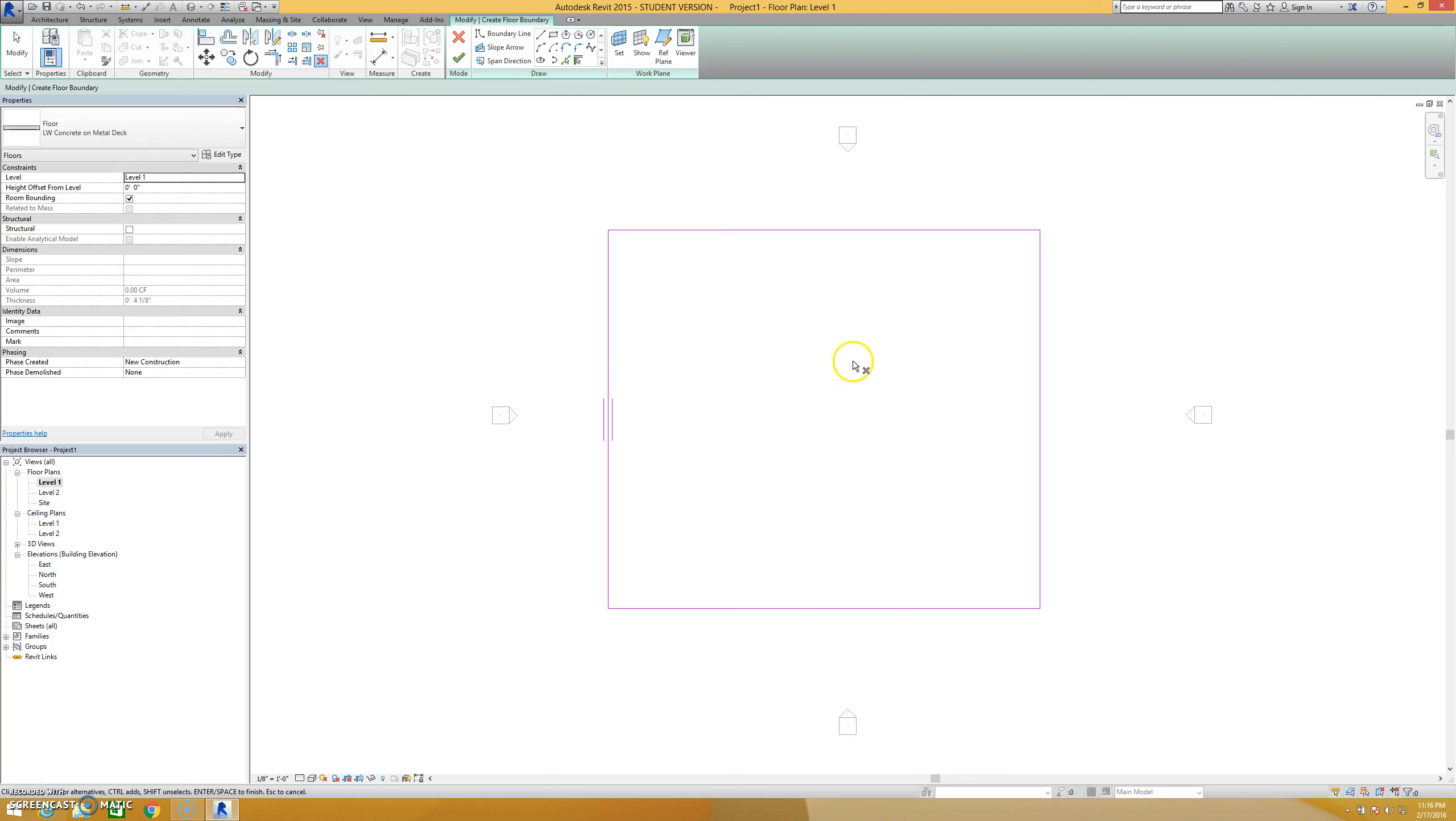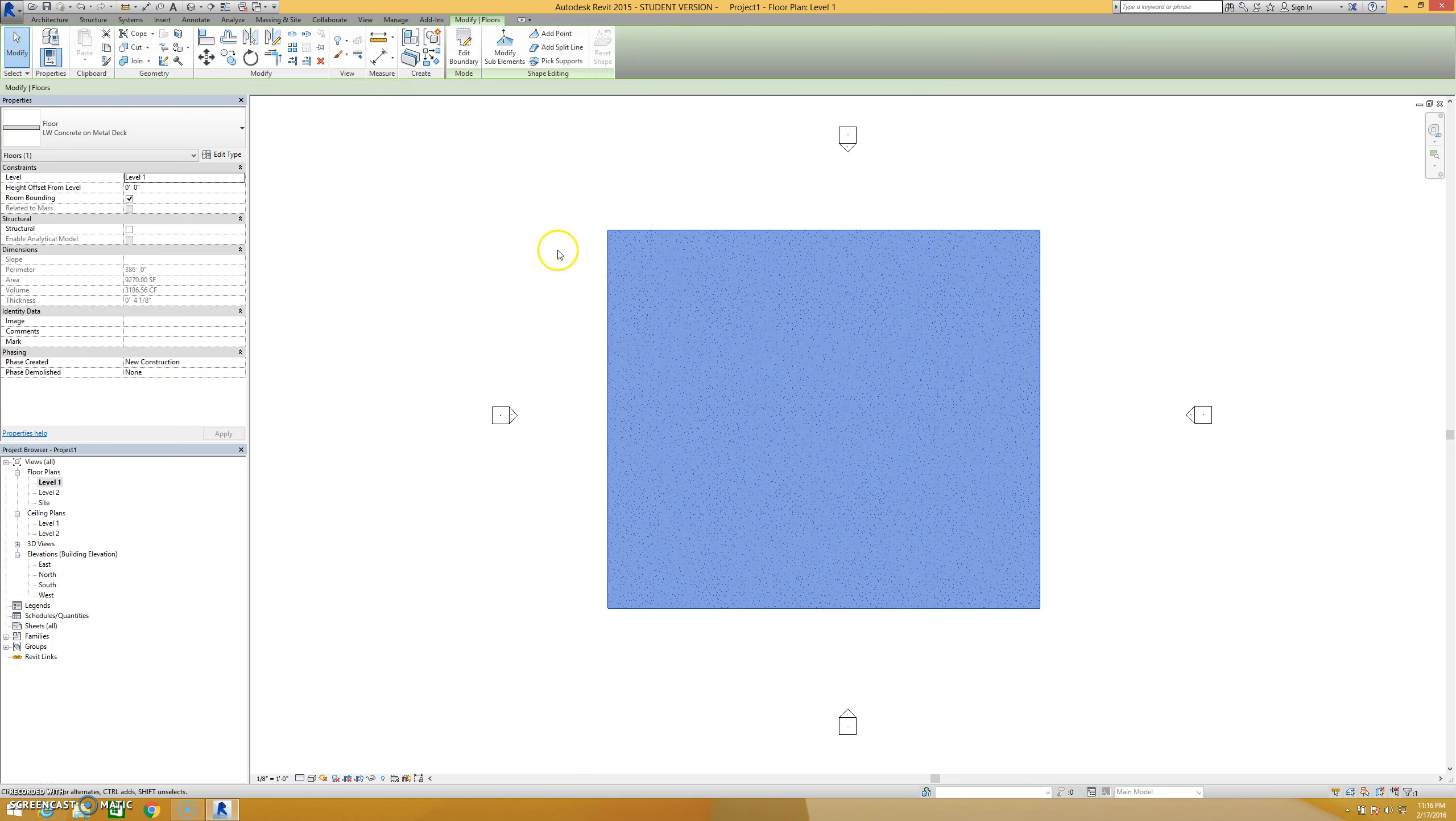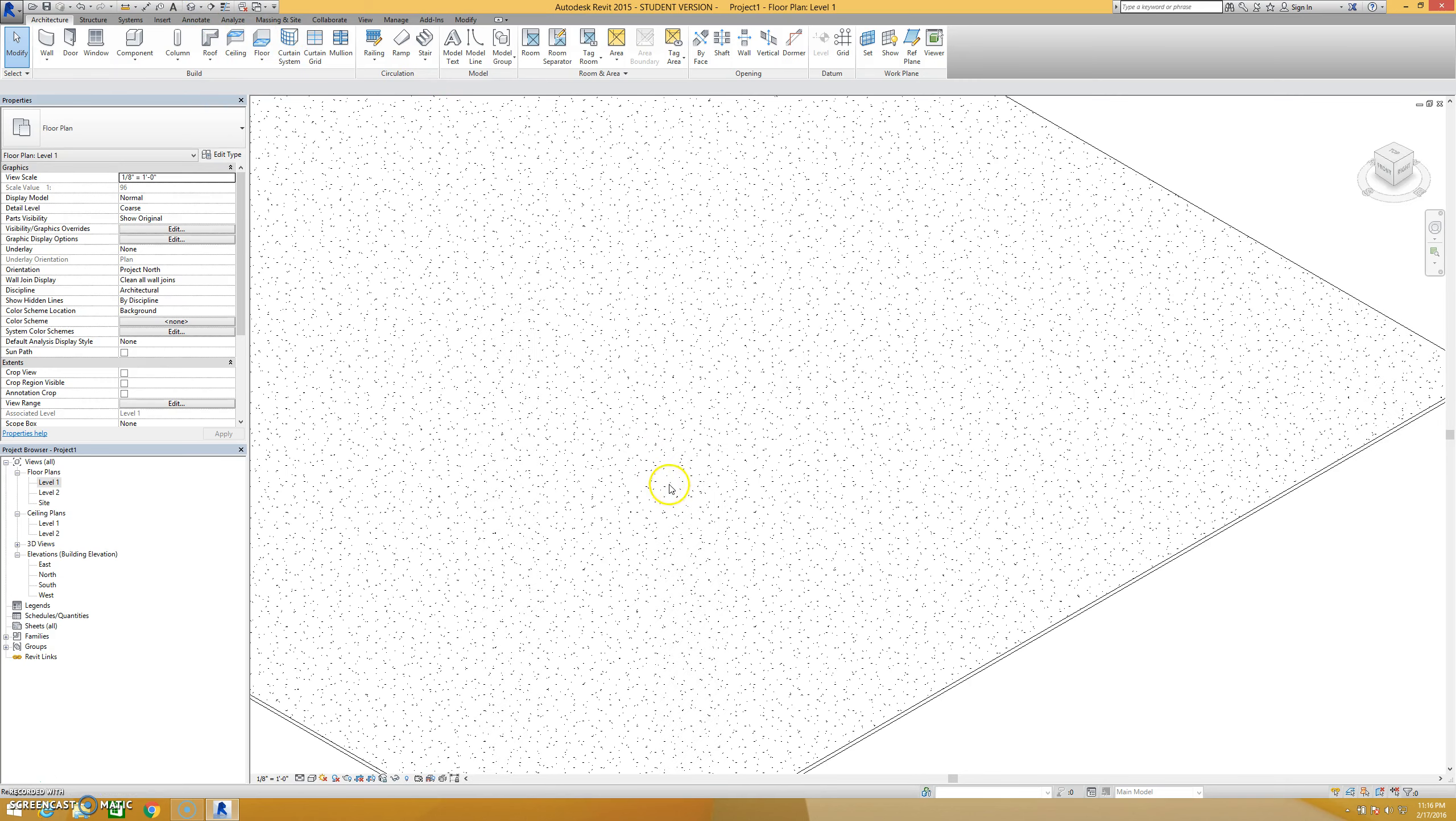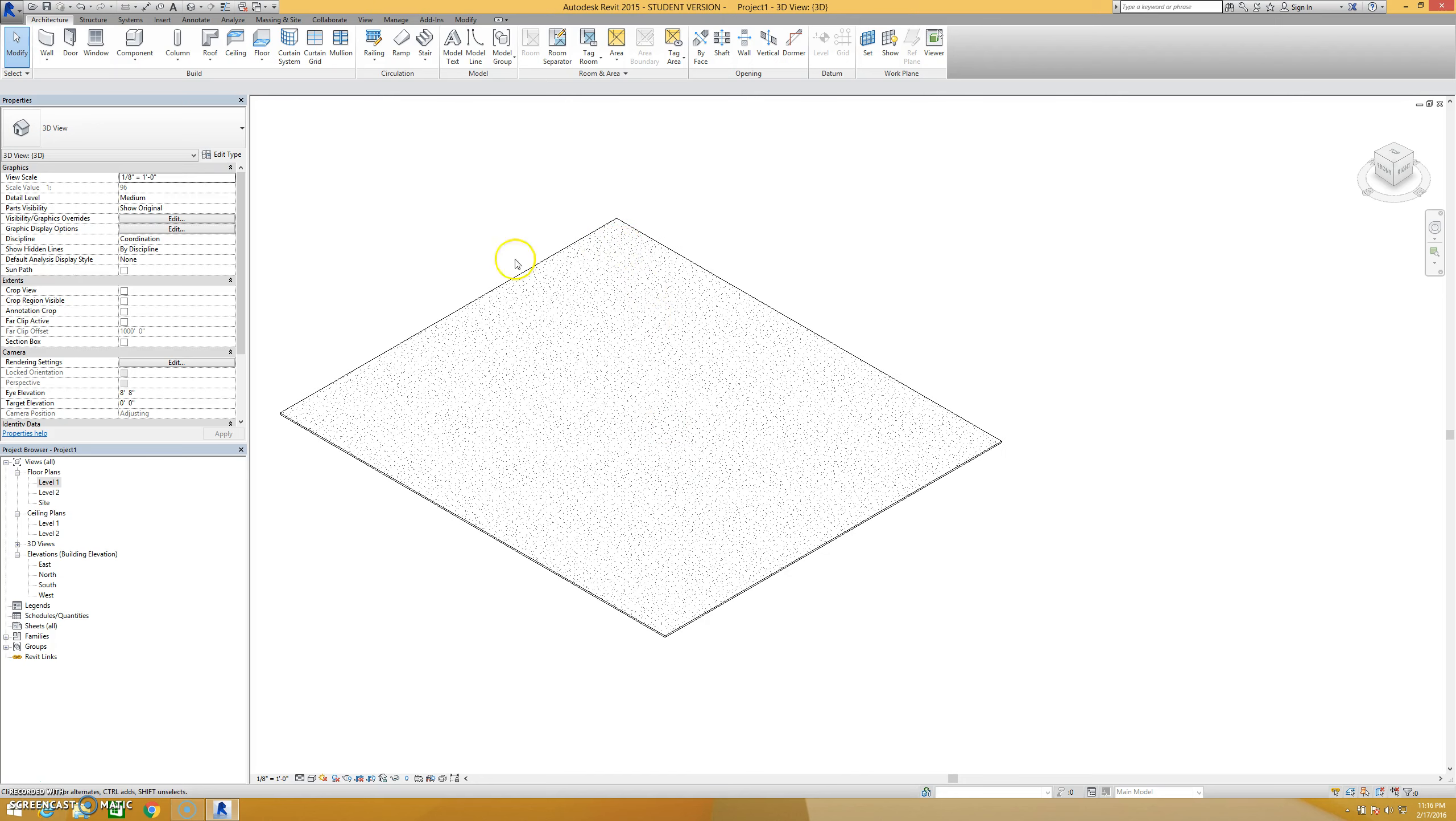I'm going to go ahead and delete that and hit escape a few times on my floor sketch. I'm going to hit the finish edit mode which is very important whenever you're in sketch mode to make sure that when you exit out you hit that green arrow and it's going to create my floor for me. Lightweight concrete in 3D, there's a floor. Very beautiful.